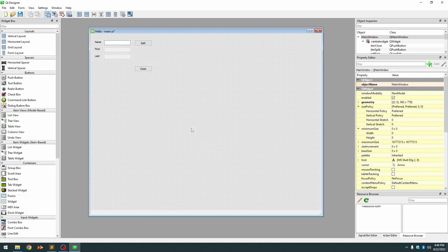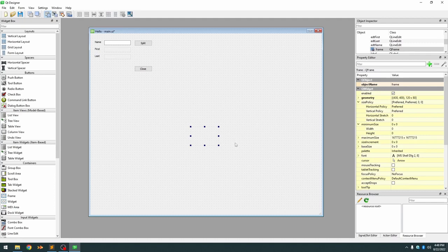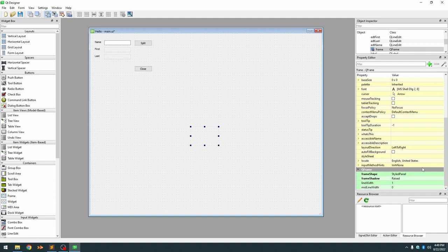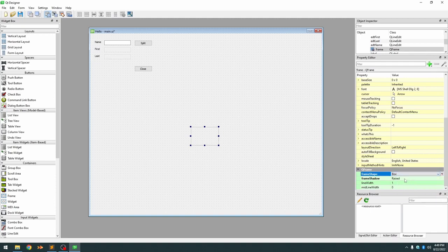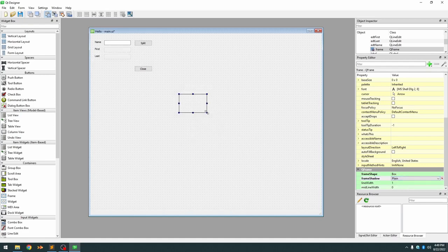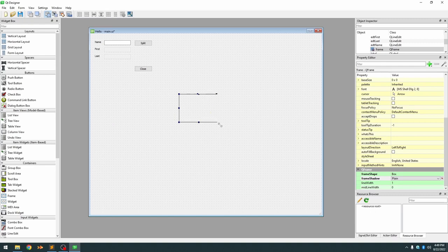So we drag that into our window. I'm going to go to the property so it can actually see the frame more clearly and change the frame shape to a box and the frame shadow to just plain. Now we can see our frame container.